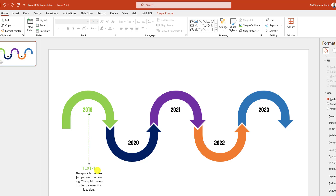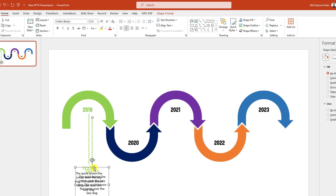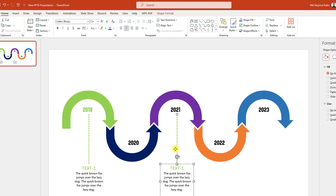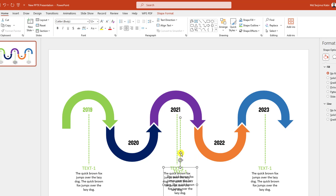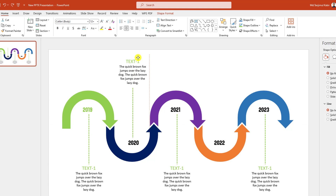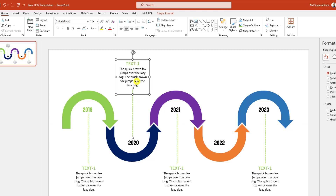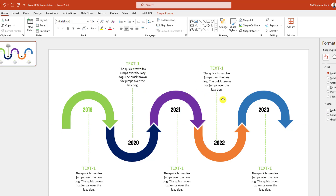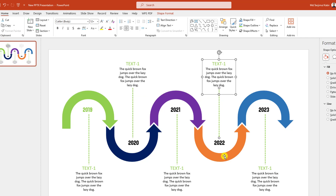Select this one and this one, press Ctrl+D to duplicate and place it here. Again press Ctrl+D to duplicate. Select this one and this one, press Ctrl+D to duplicate and place it here. Then select the text box and place it here. Then select this one and this one, press Ctrl+D to duplicate and place it here.